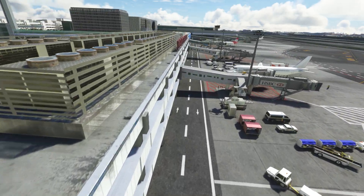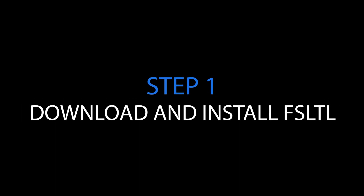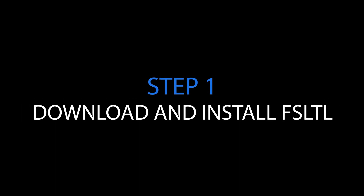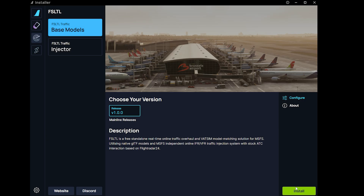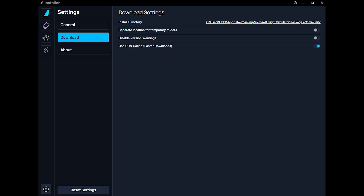In the simulator, to deliver the most realistic experience in regards to live traffic and liveries, the first thing you need to do is download and install FSLTL. You simply go to the website and push download by the FlyByWire installer. Once that's downloaded, you just run the application and you'll come to this screen. Once you've installed the software, this is the main screen for the FSLTL application. Notice I've chosen the base models and not the injector — we're just using the base models for this setup.